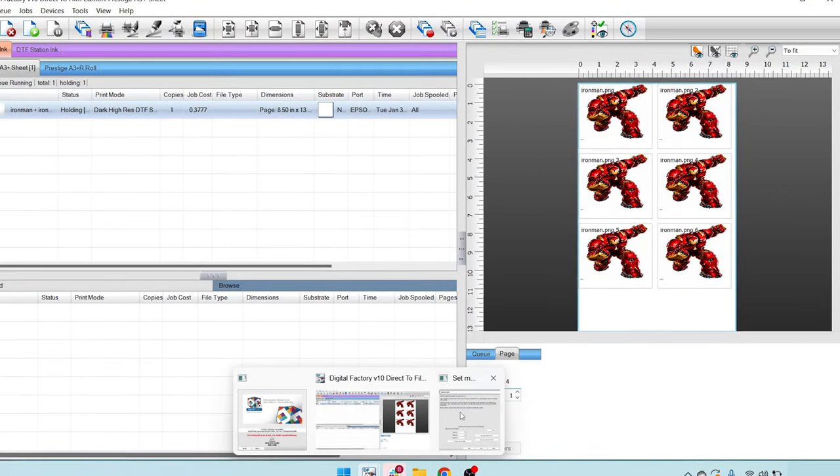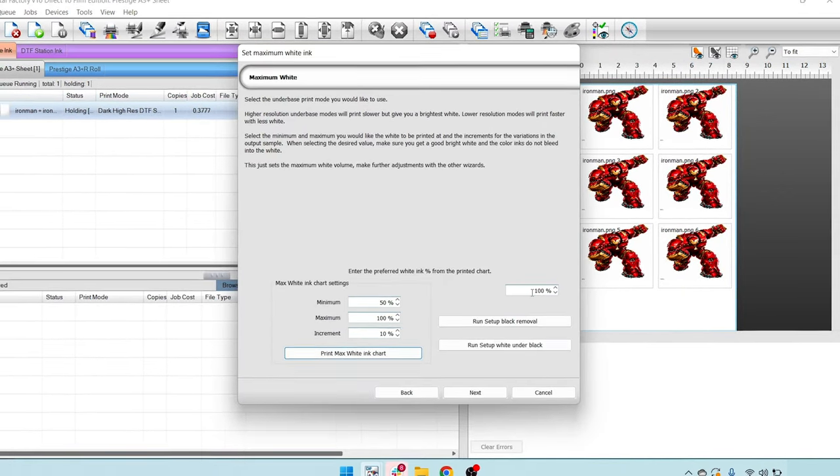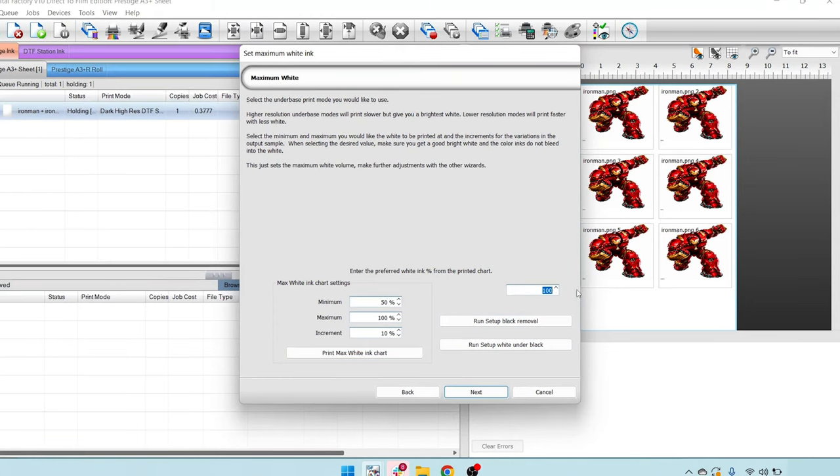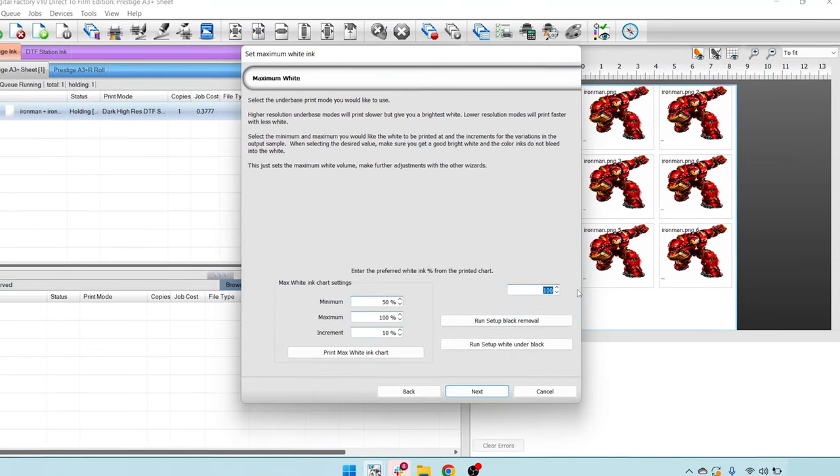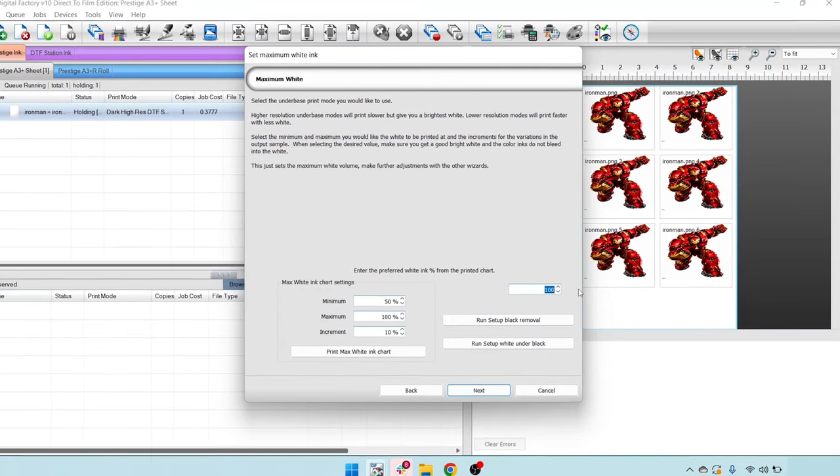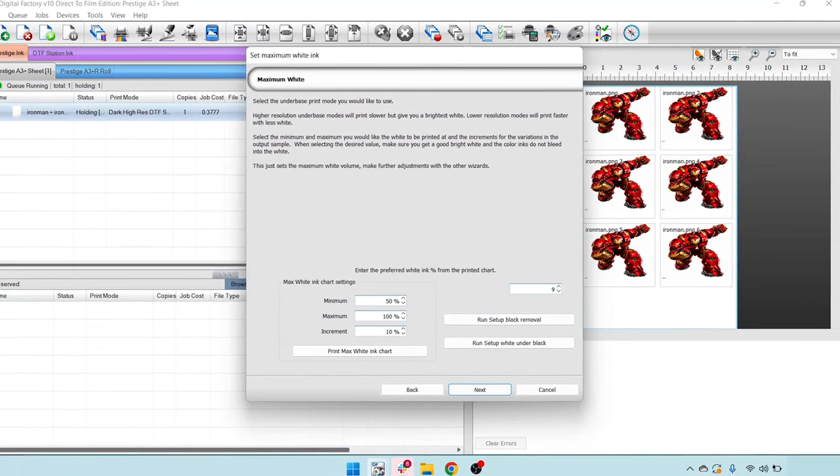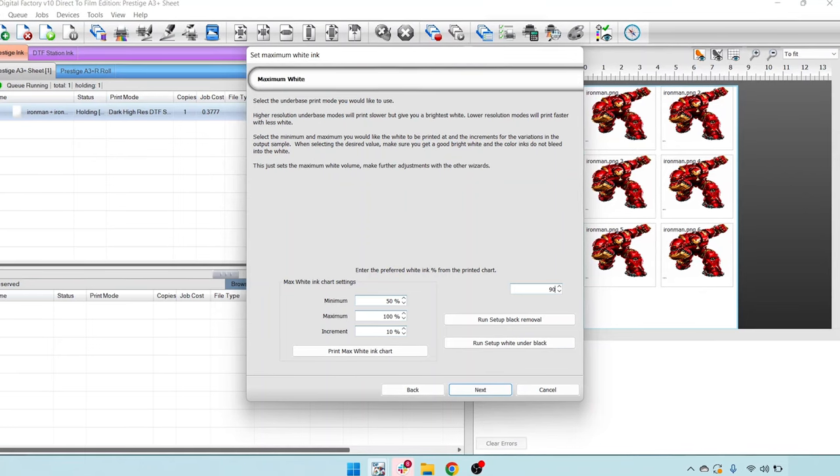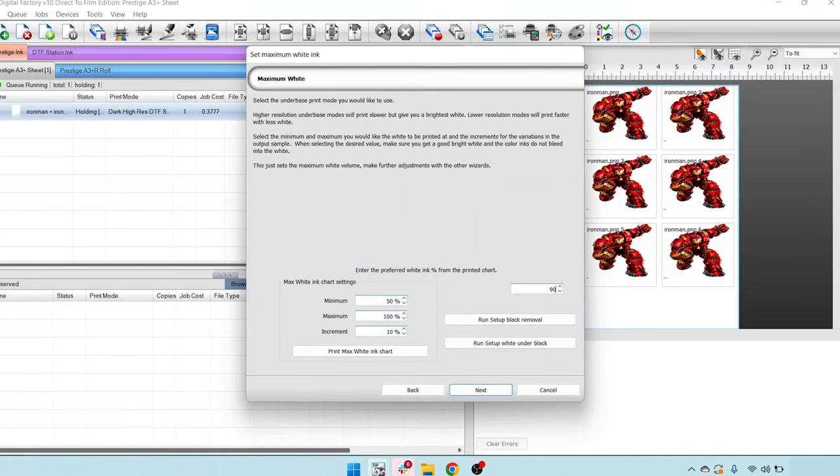But when you find the adjustment that you like, let's go ahead and go back. Let's say for example, we liked 90% white, for example. And go ahead and make that adjustment right here. Enter that in.